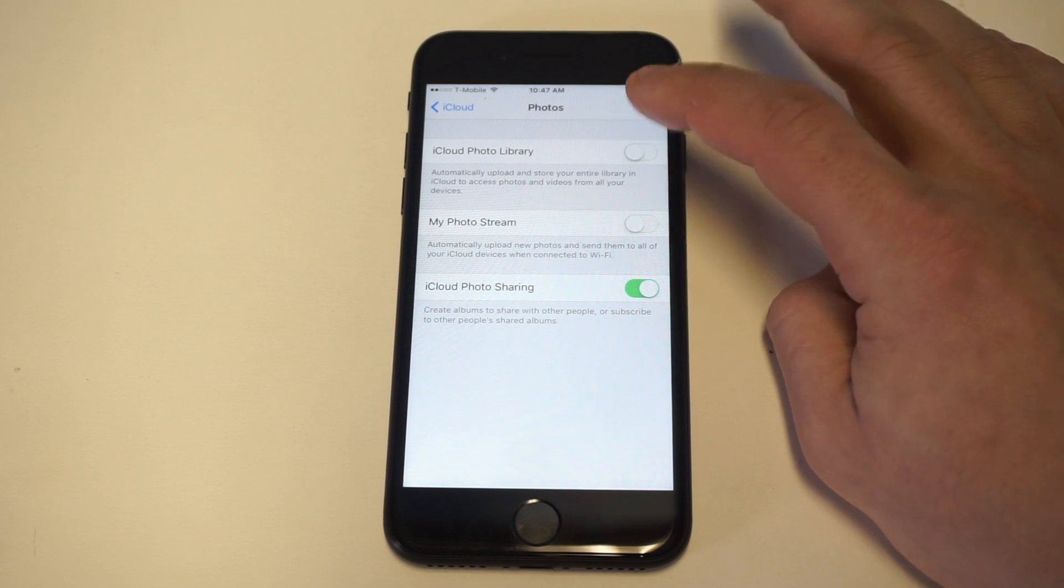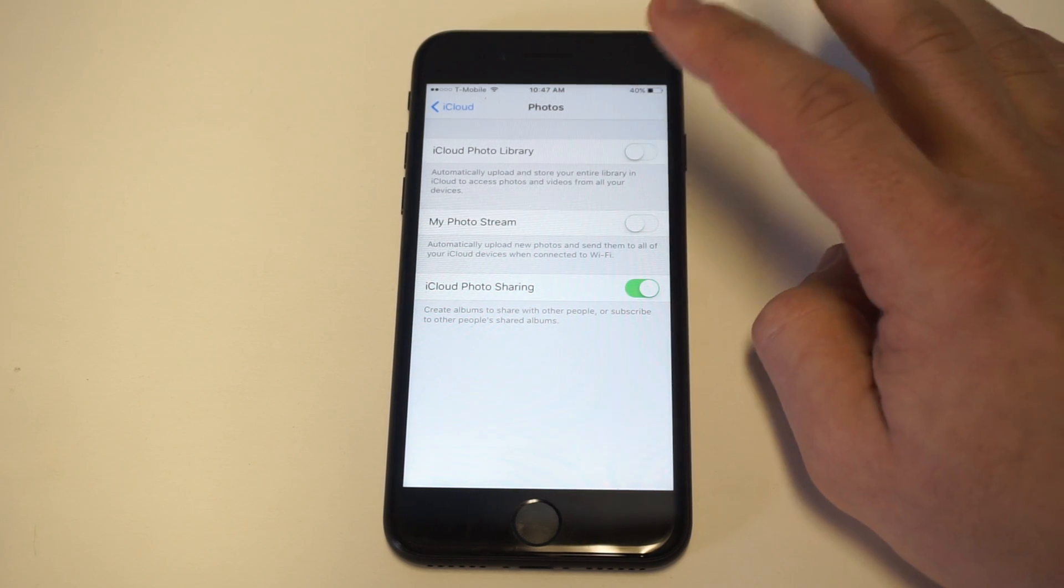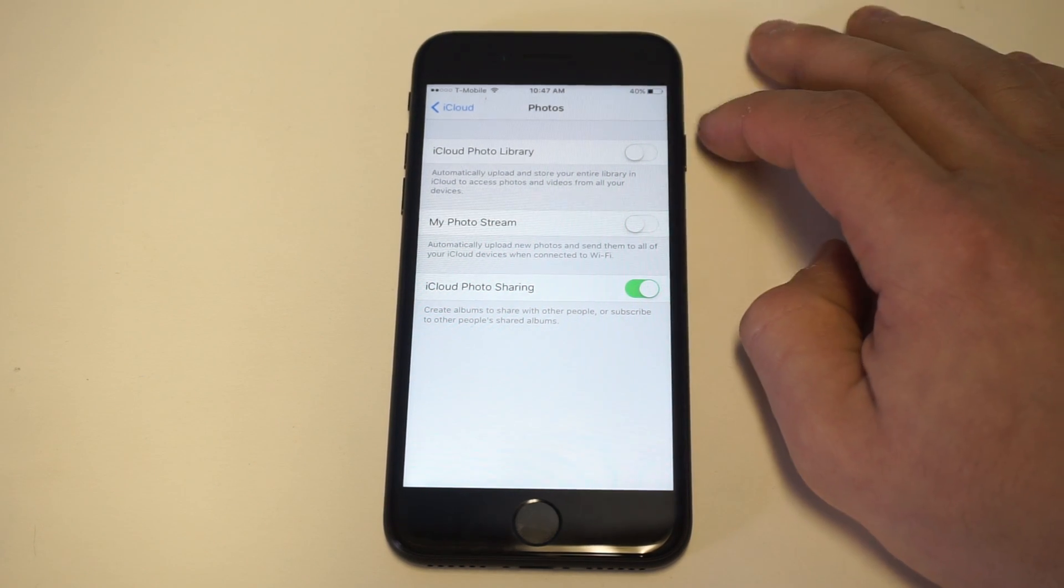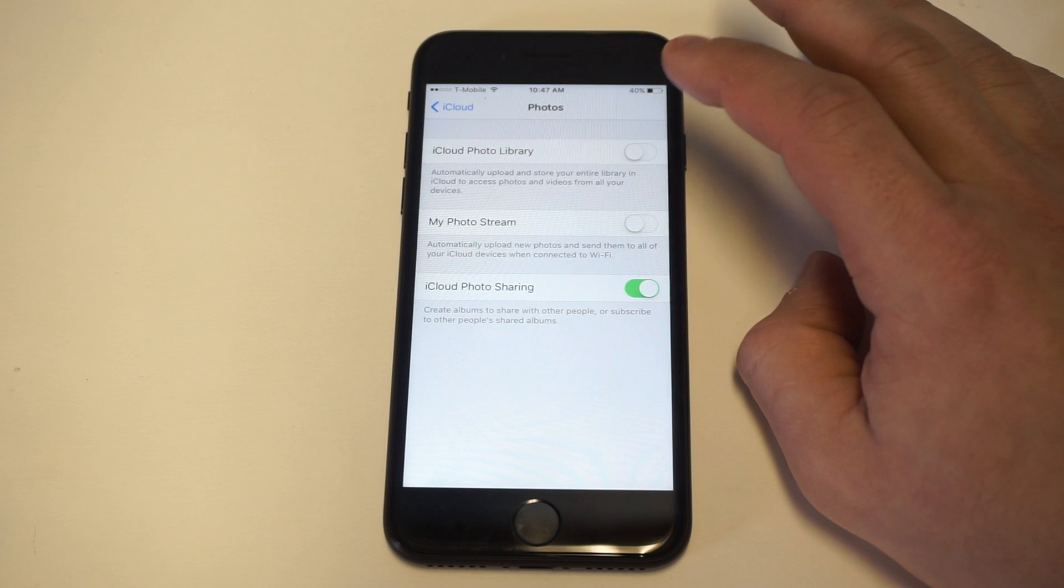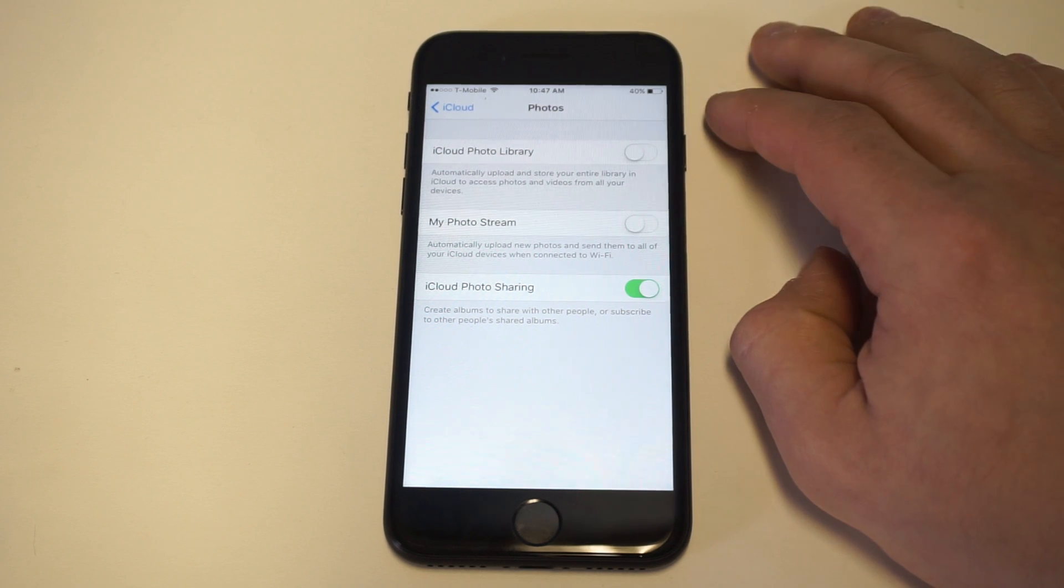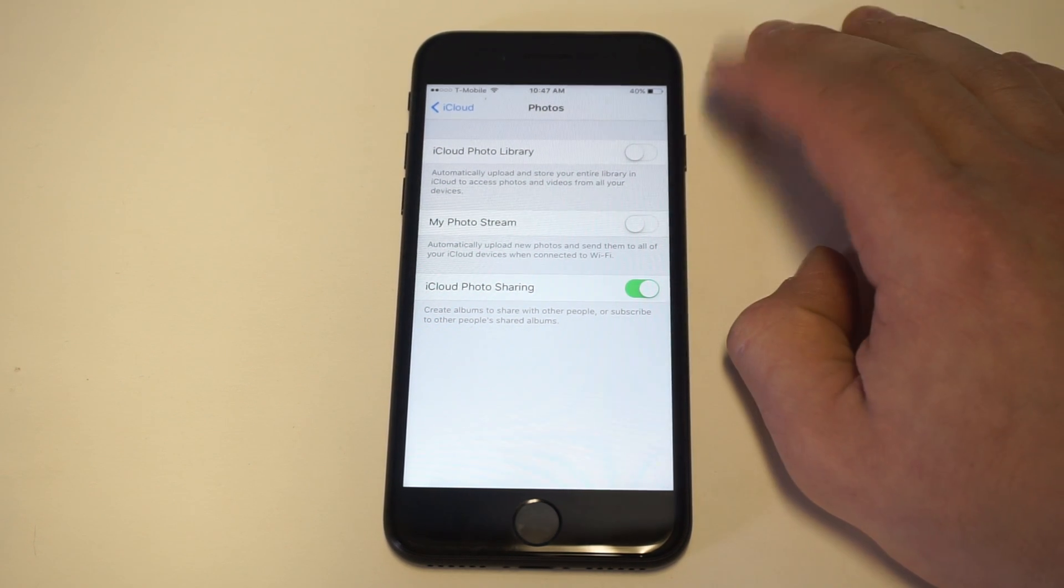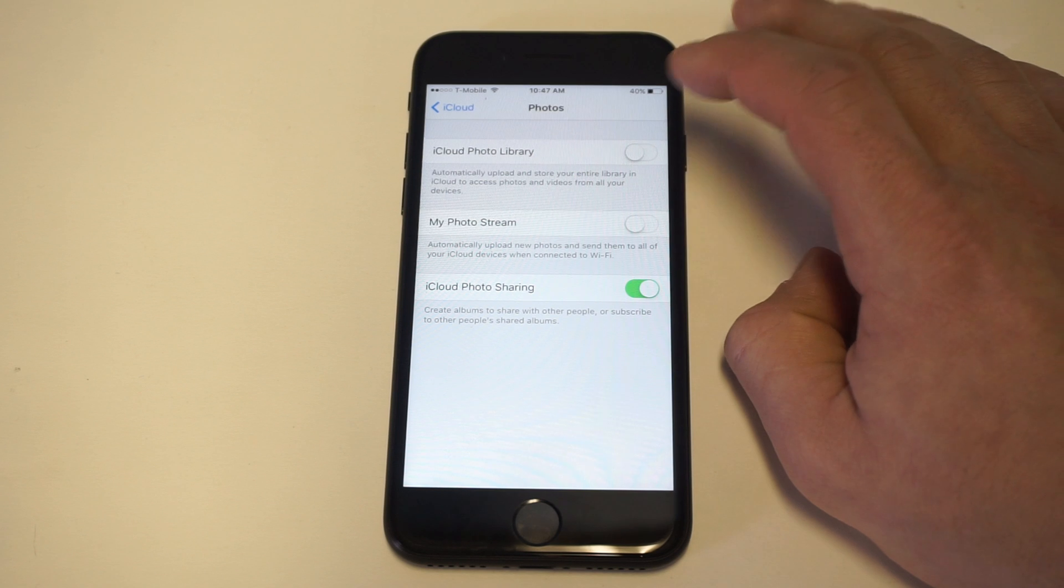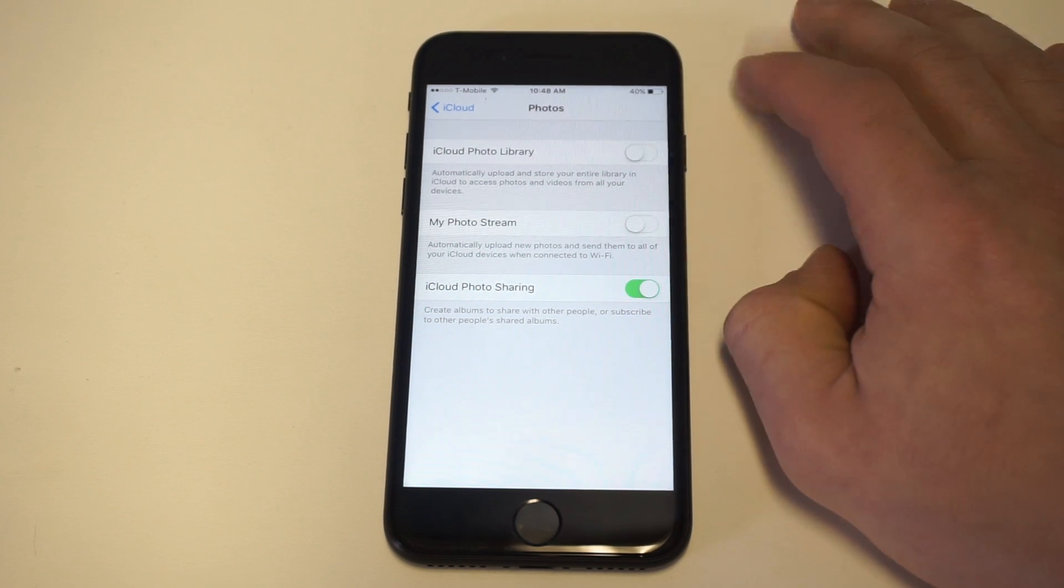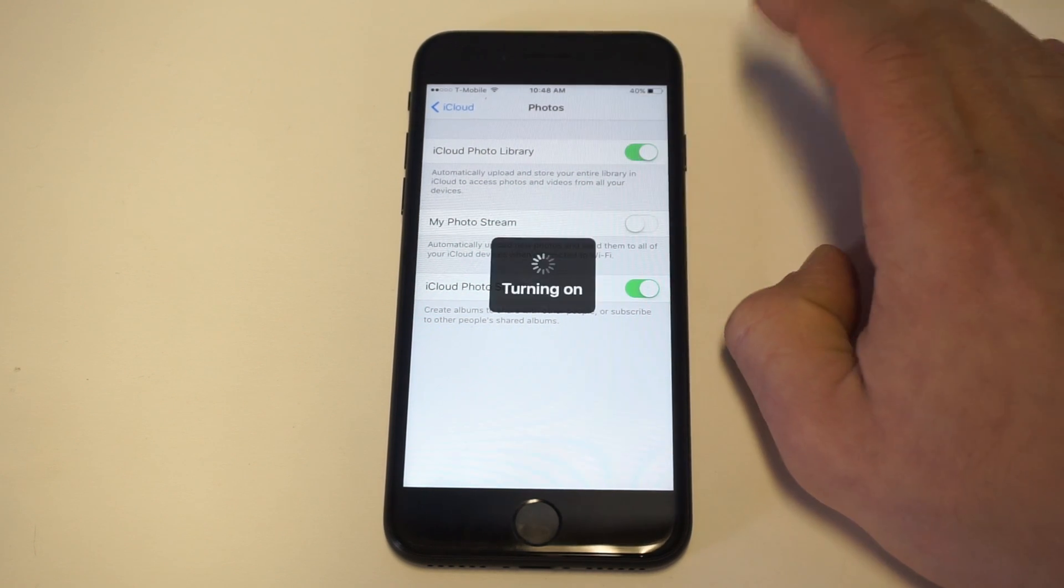From in here you want to select the iCloud photo library. Basically what this says is automatically upload and store your entire library to iCloud on all your devices. You need to have this enabled.